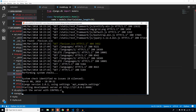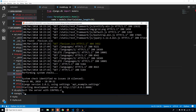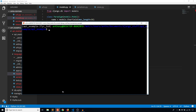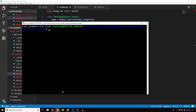Now that I have the models done, I want to create and apply migrations. So I'll run makemigrations and then migrate to apply those migrations to the database. Okay, so that's done.